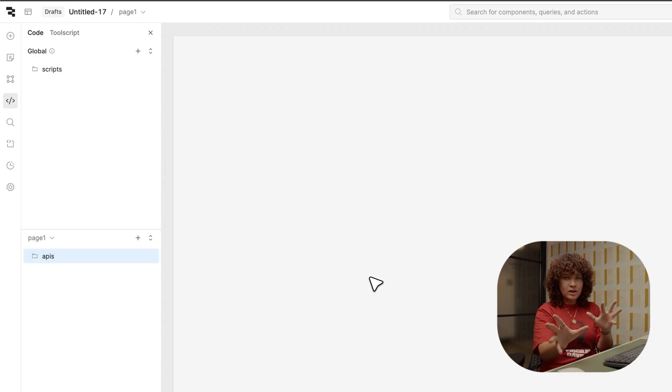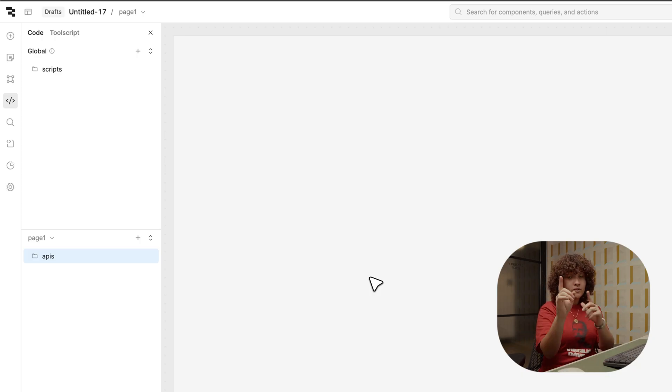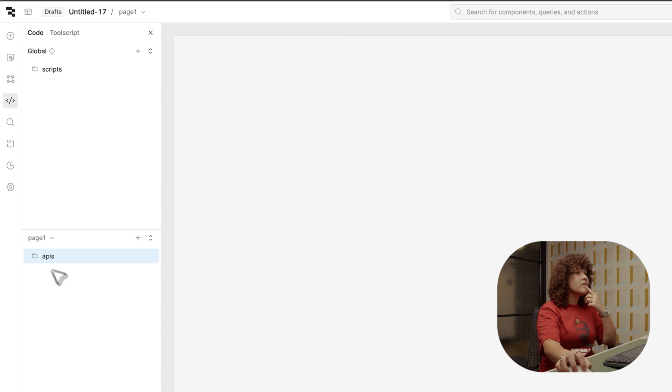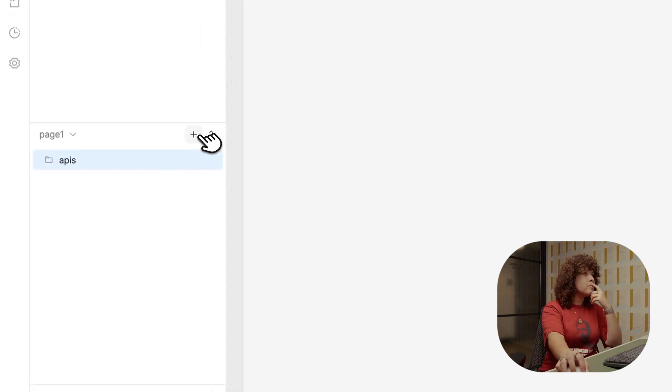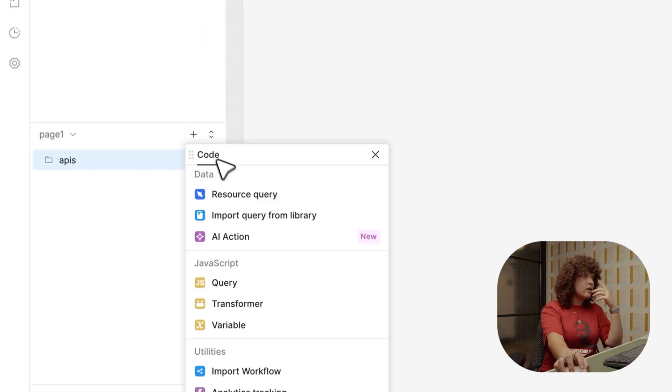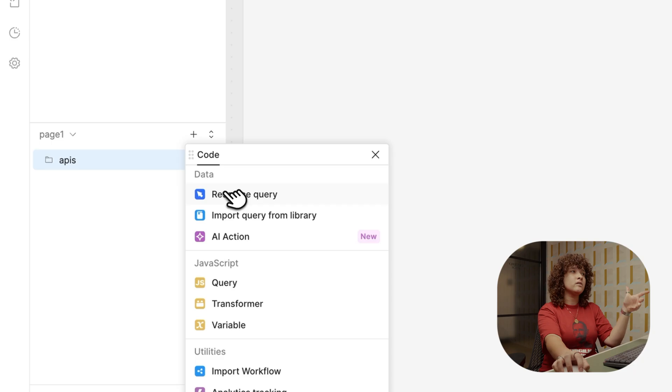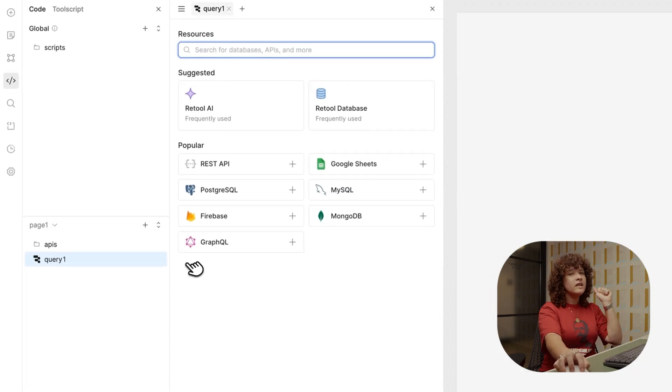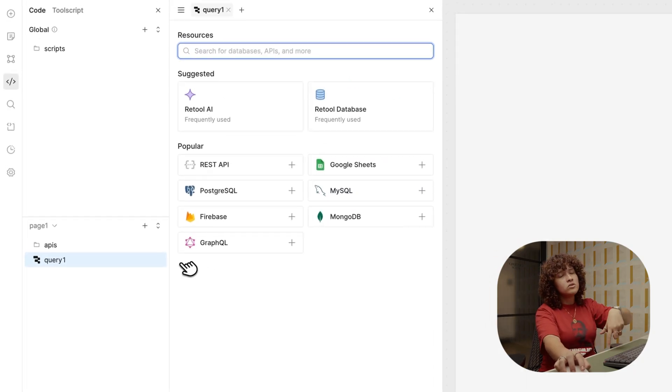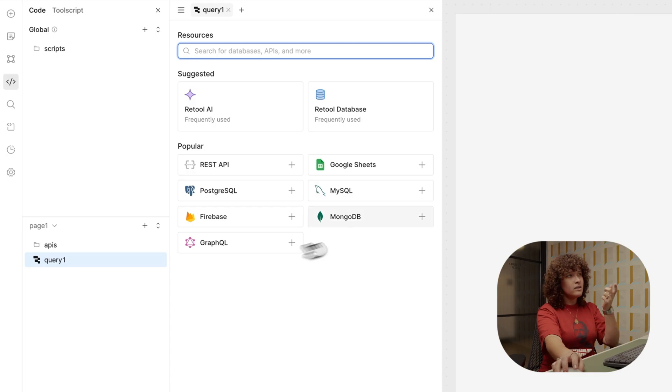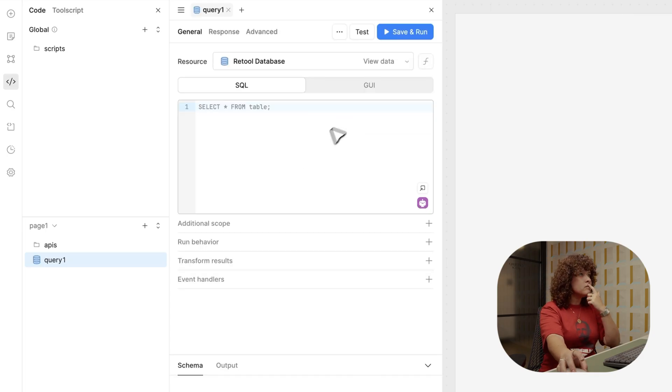Let's start with the most common type, which is the SQL queries. For that reason, let's go into the code tab. I like it page specific, and I'll click on the plus icon. Under data, you will see resource query. Click there. And then for this example, you have many options. I'm using Retool database, so keep that in mind.